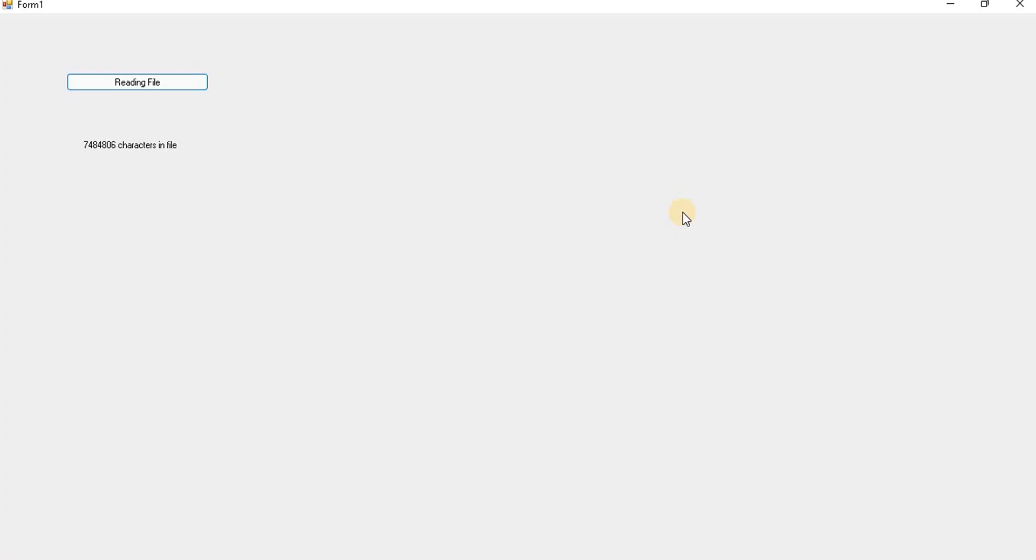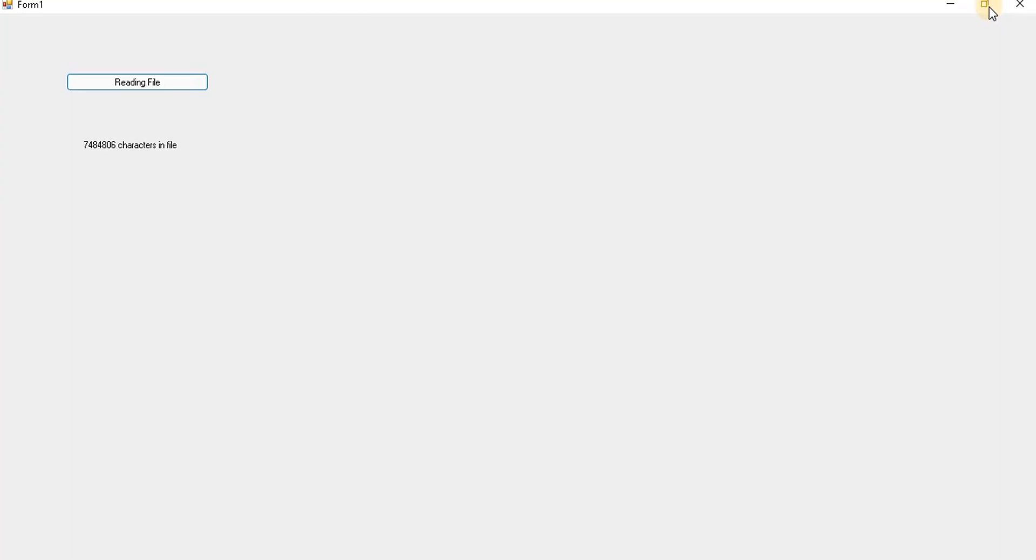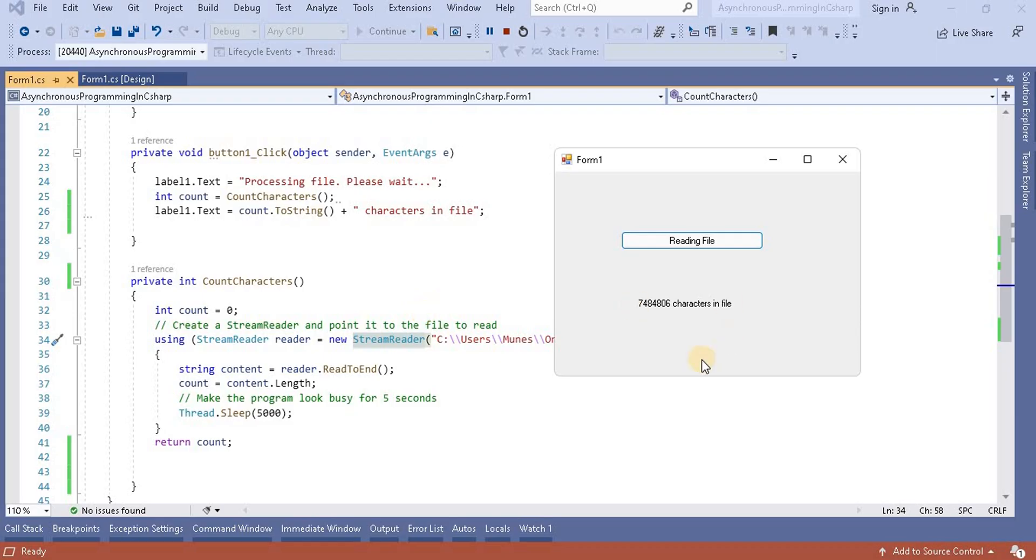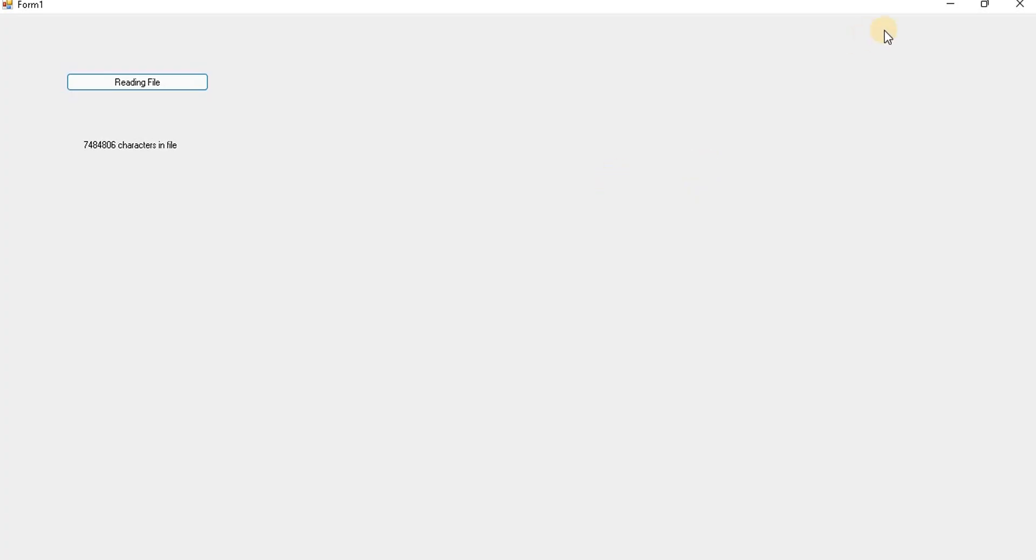When I click on the read button, we can see now we can't move it, we can't even minimize this screen. It gives the problem. Now after we find the result, we can minimize it and maximize it, meaning after completing the task we can do other operations.